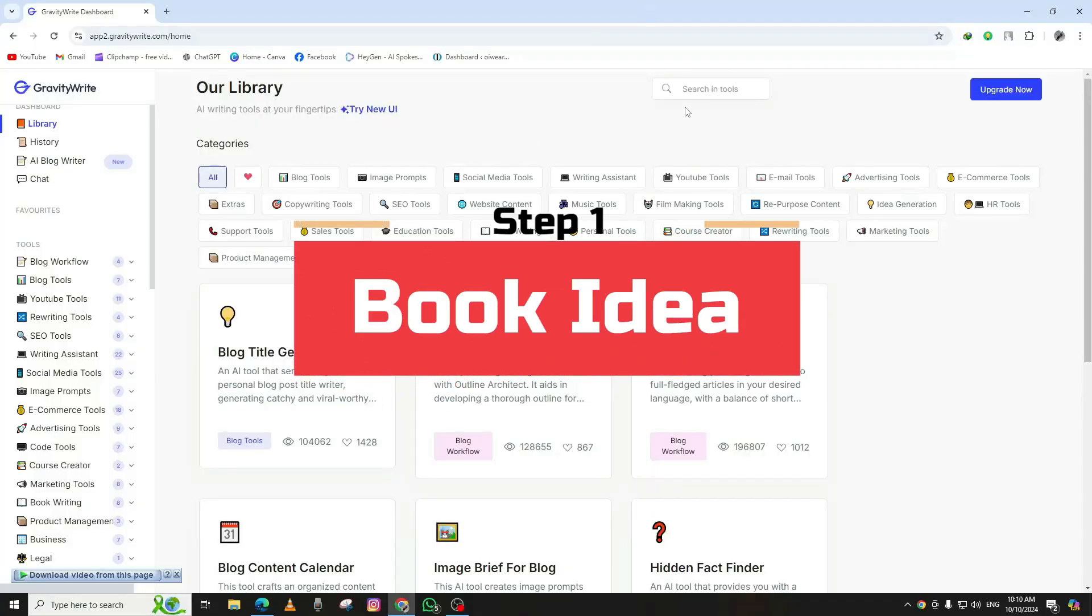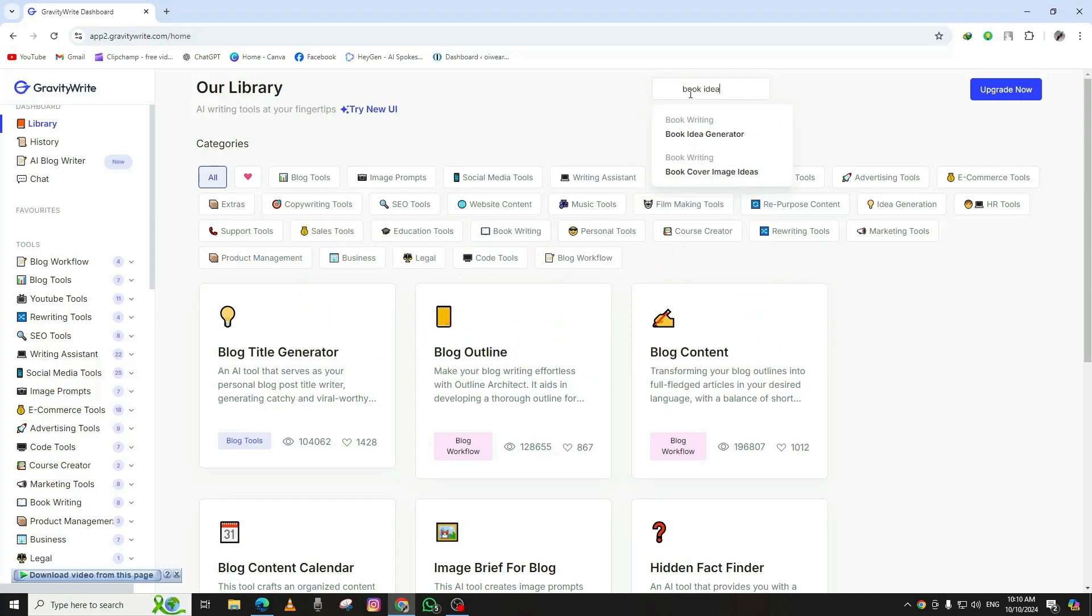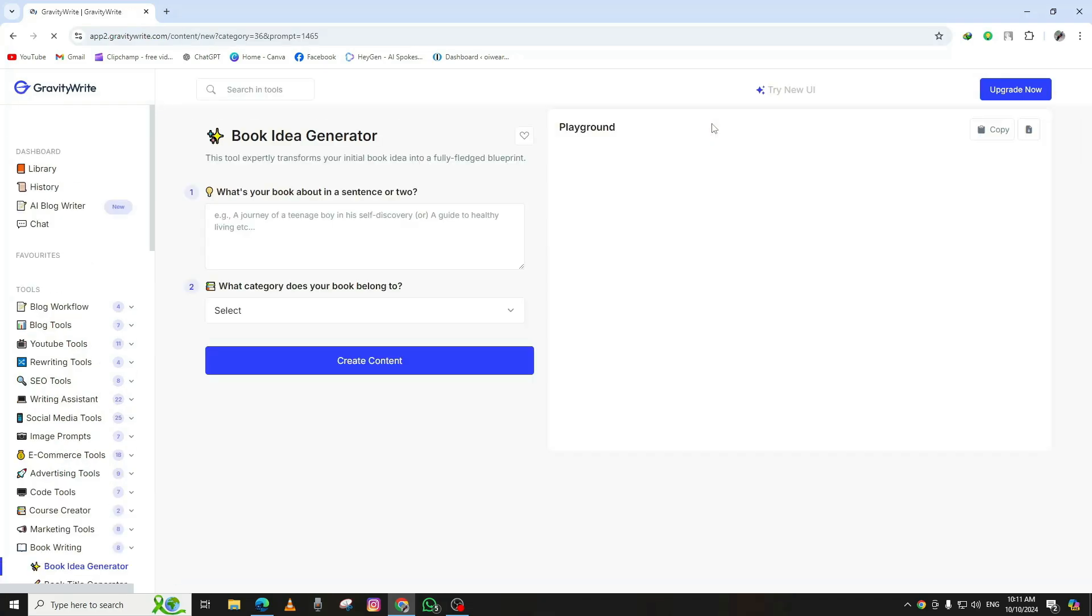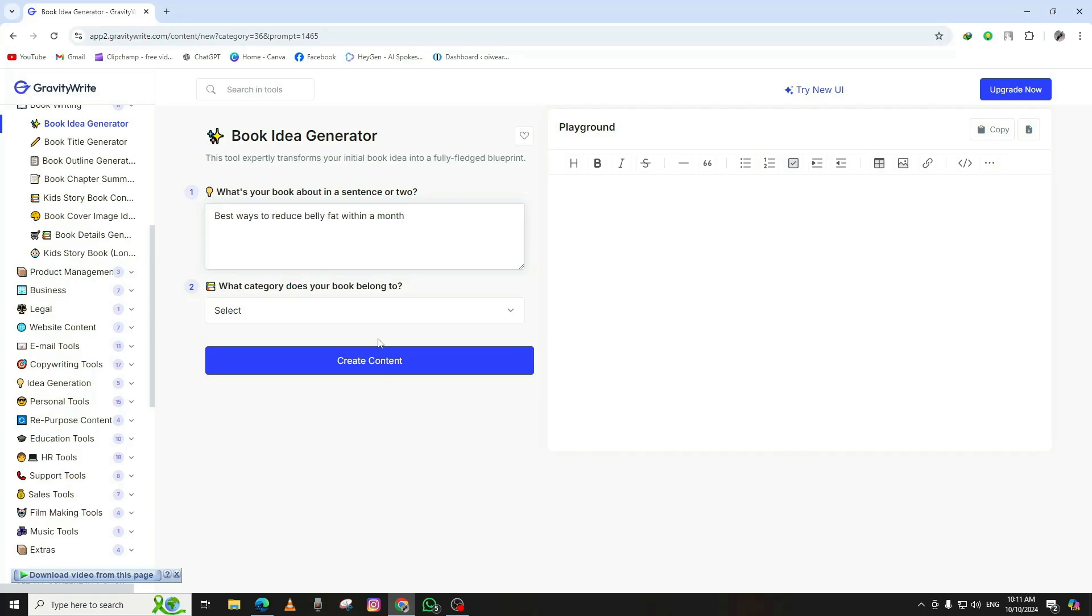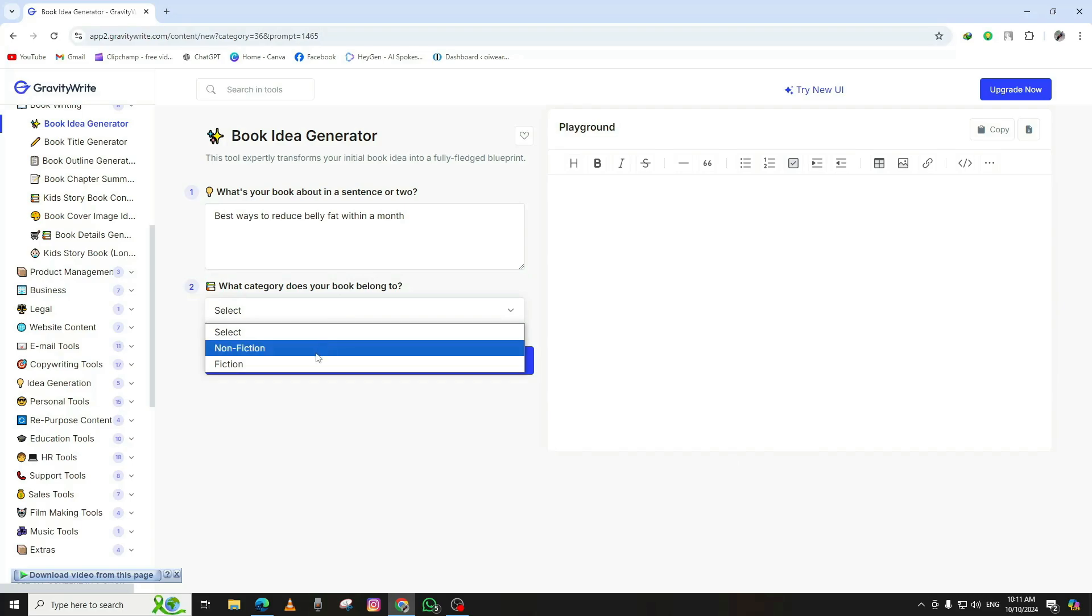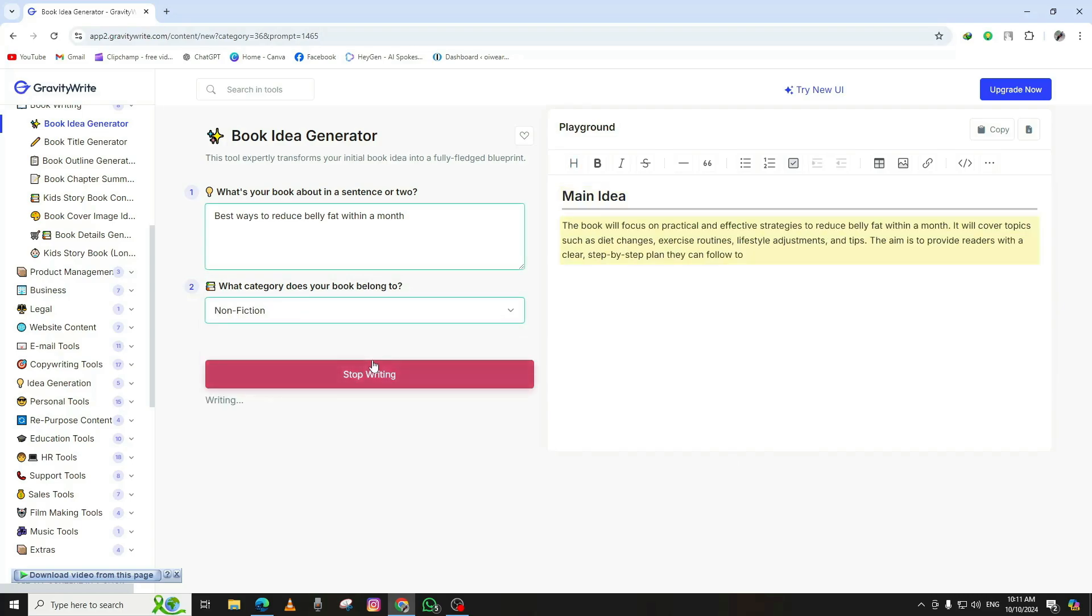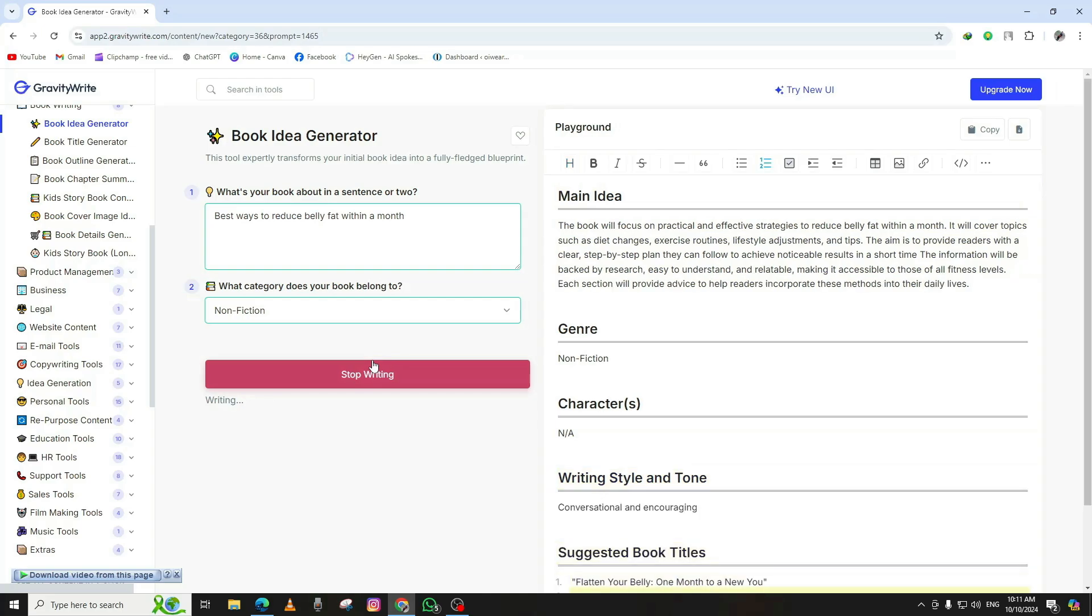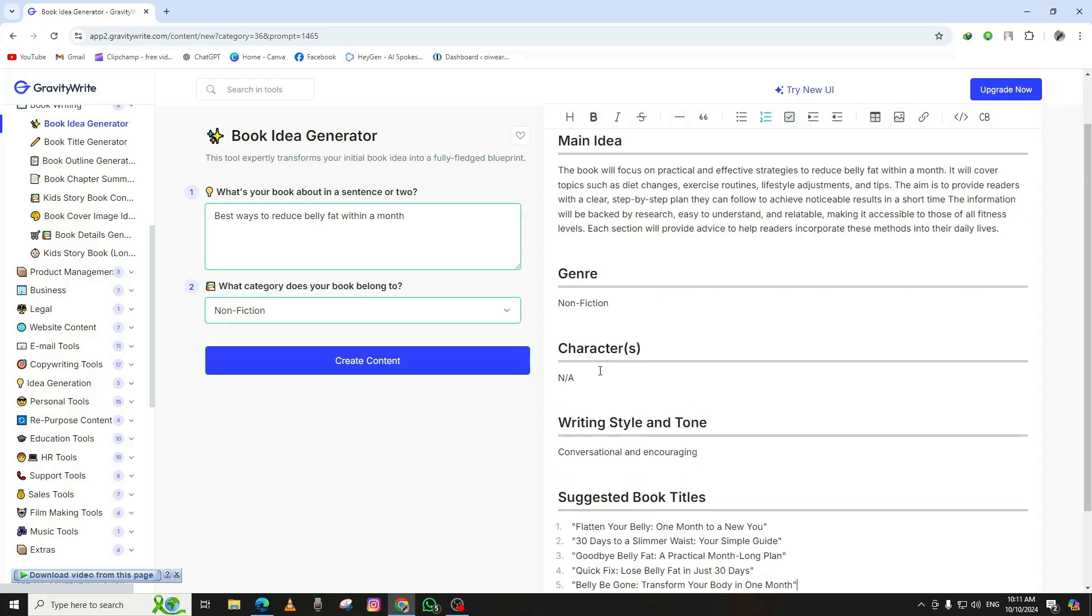Step 1: Generating a book idea with GravityWrite. In the first step, we're going to create an exciting book idea using an AI tool called GravityWrite. Once you're on the home page, use the search bar to look for the Book Idea Generator tool. Select the category that best fits your book. Once you've done that, there's an option to write a short description of the type of book you have in mind. Click Generate, and just like that, GravityWrite will create a fresh, original book idea for you.